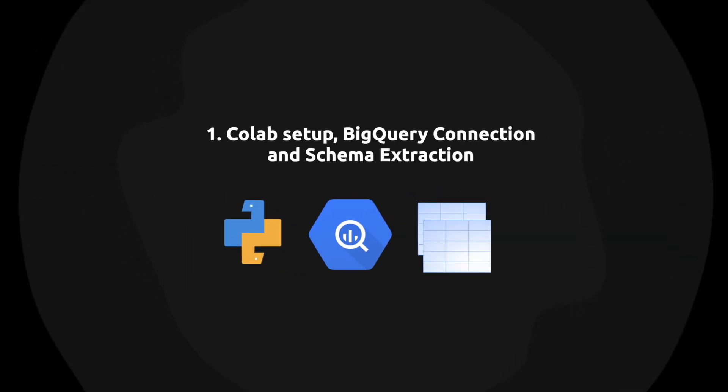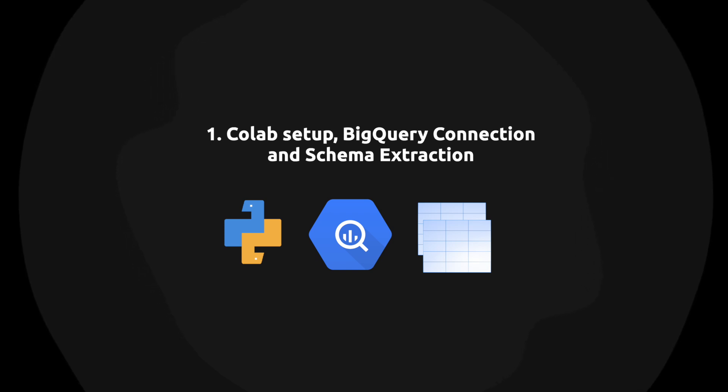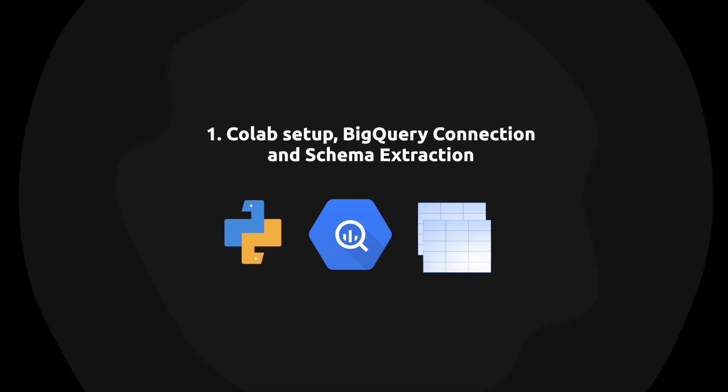The first thing I'm going to do is set up the Colab notebook and pip install the required libraries. Then I'll connect to BigQuery and fetch the schema information from tables in a dataset.